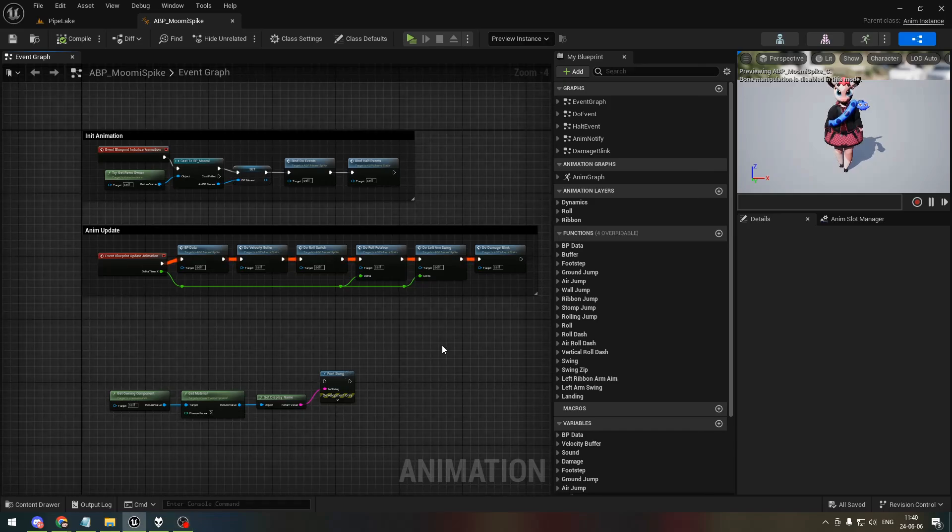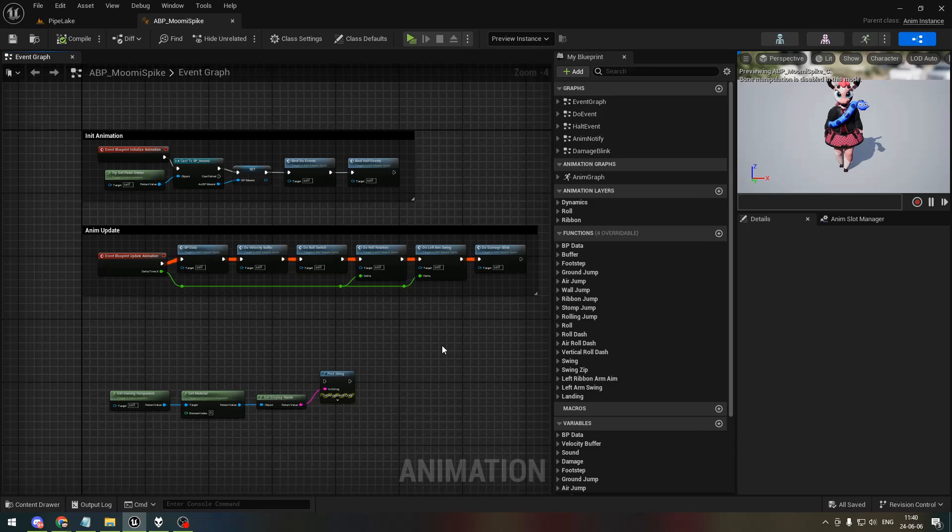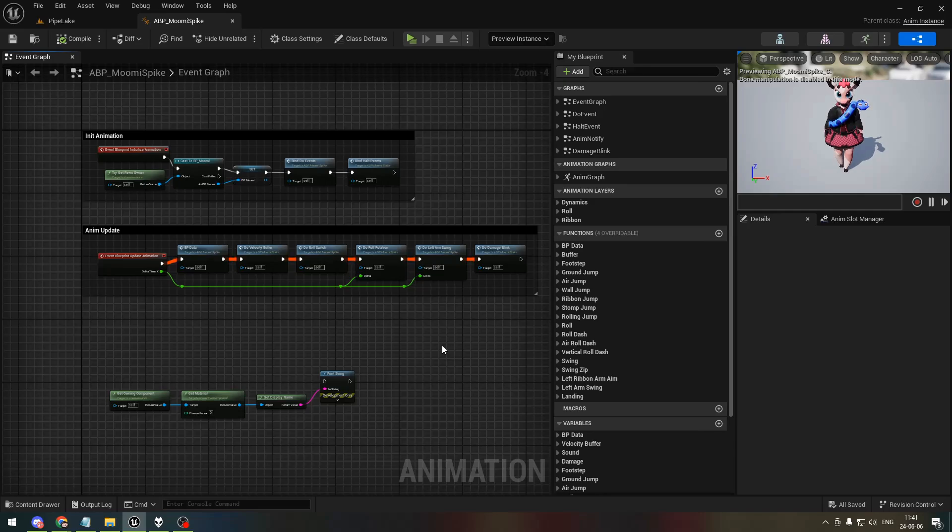Hey YouTube, so for anyone who's worked with animation blueprints in Unreal, some might already know what this is